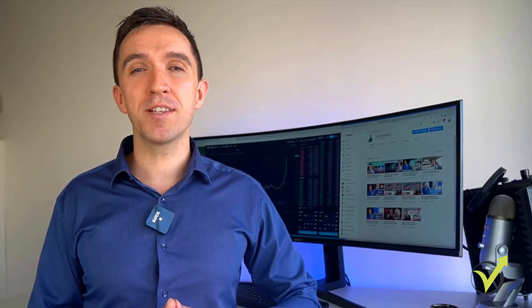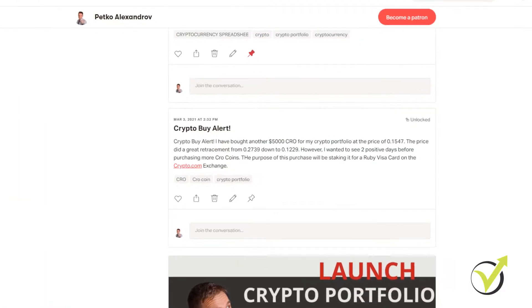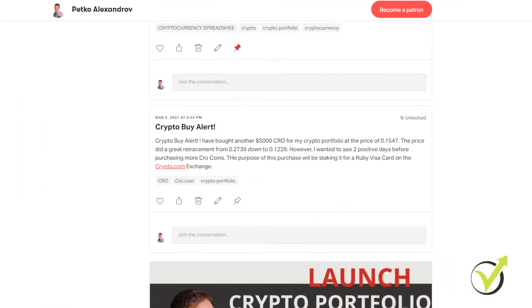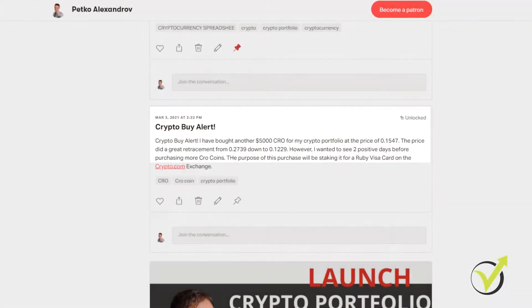And more importantly, I will be notifying you whenever I buy a cryptocurrency live in that moment, at what price and how much I buy.